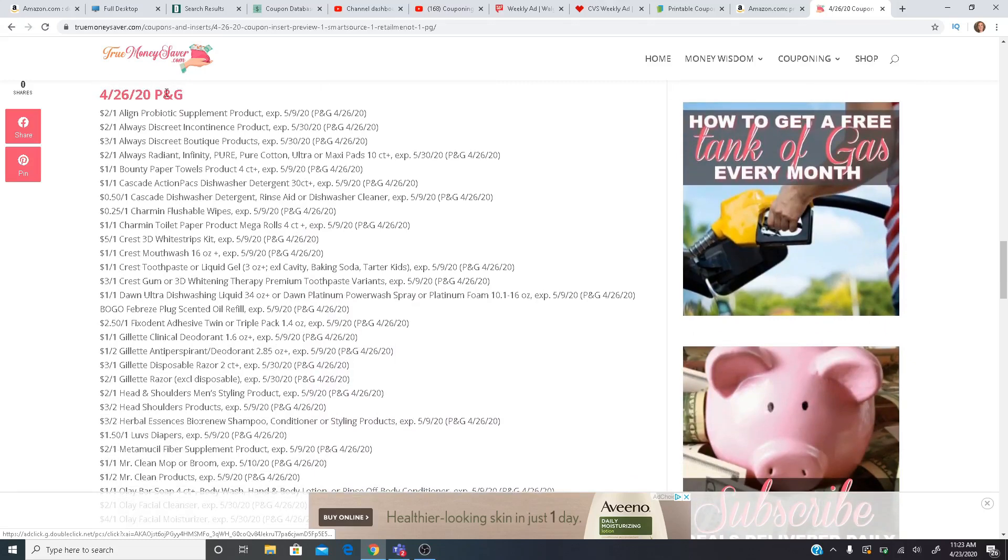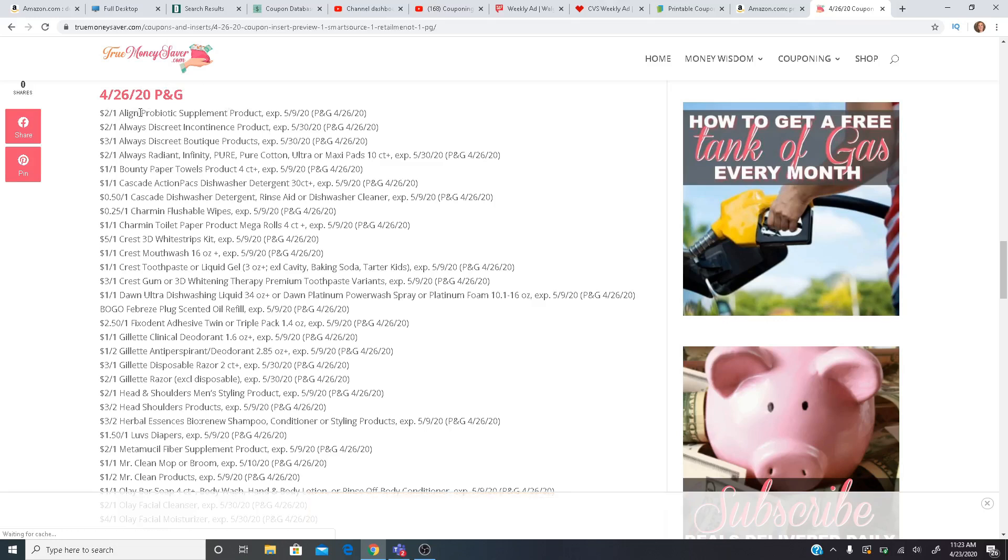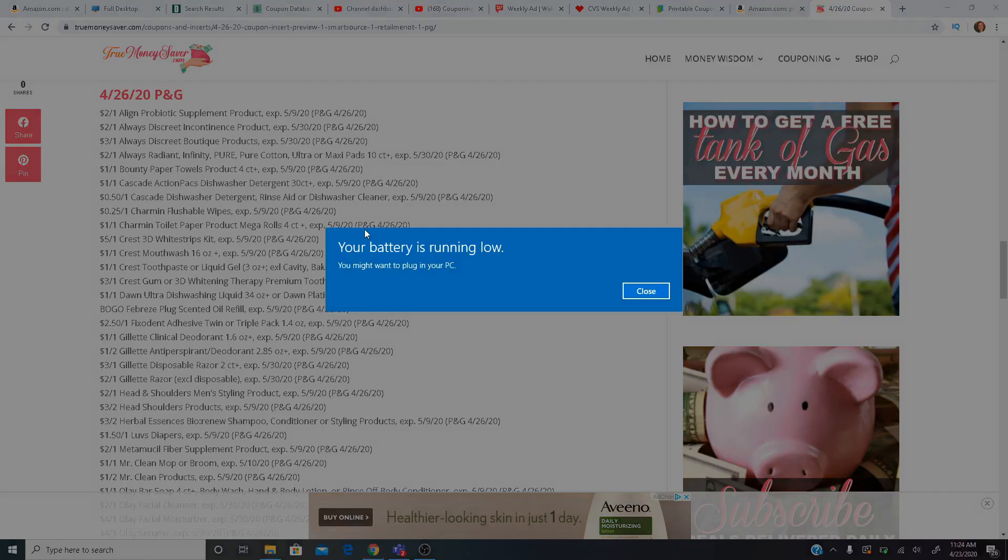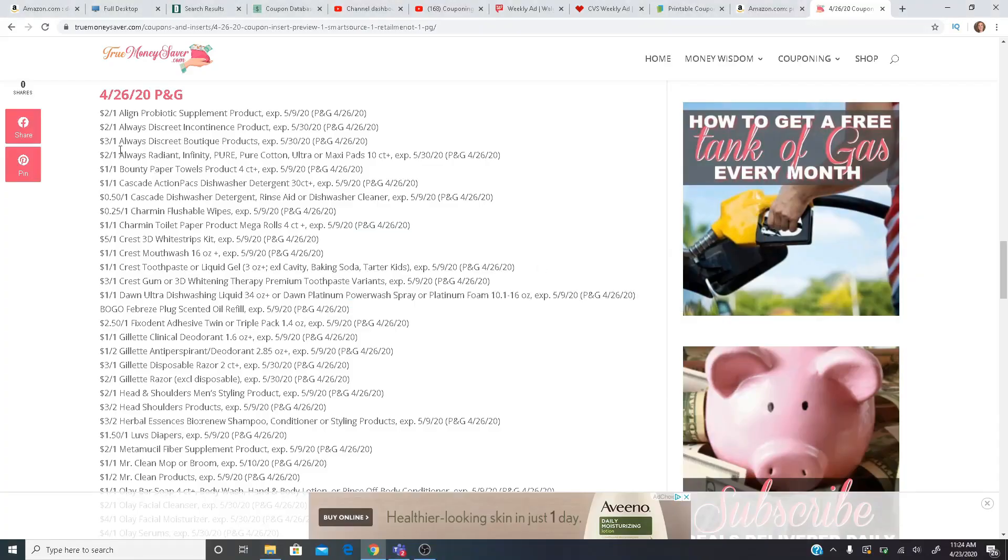Now for the P&G insert. Okay, we have $2 off one Align, $2 and $3 coupons for the Always Discreet, $2 off one for the Always Radiant. There are Ibotta rebates going on for Always for $2 back and a dollar back depending on what you're buying. $1 off one Bounty Paper Towels product. That's a good coupon to use.